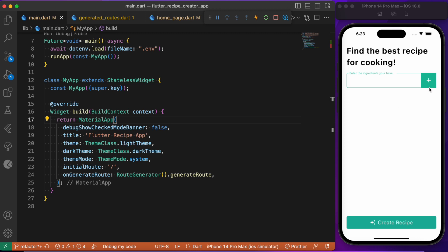Once you have listed all the ingredients you currently have, you can make use of this Create Recipe button. Upon clicking it, it will create a recipe out of the list of ingredients you have given as input to the AI model. The pre-trained AI model is capable enough to create a recipe instantly based upon the ingredients you have listed down.